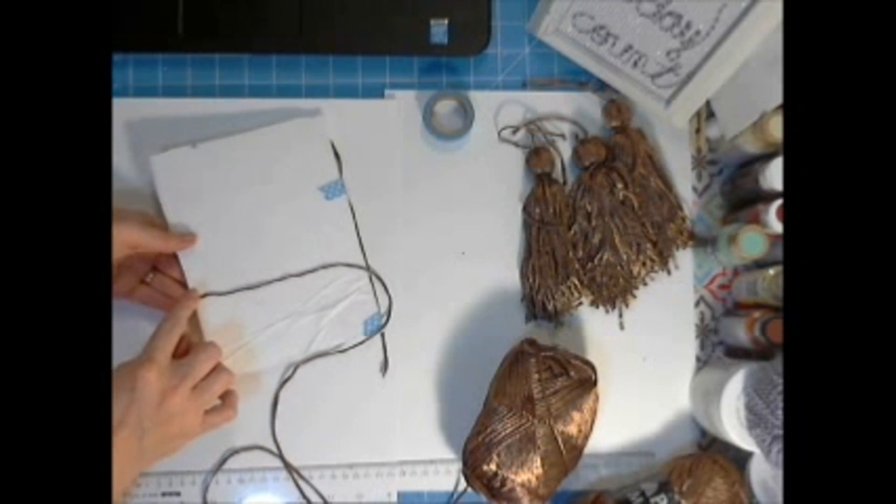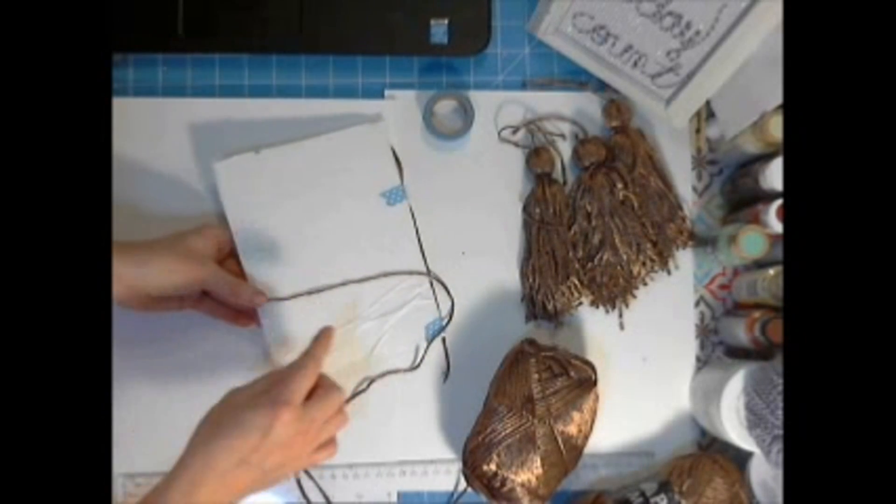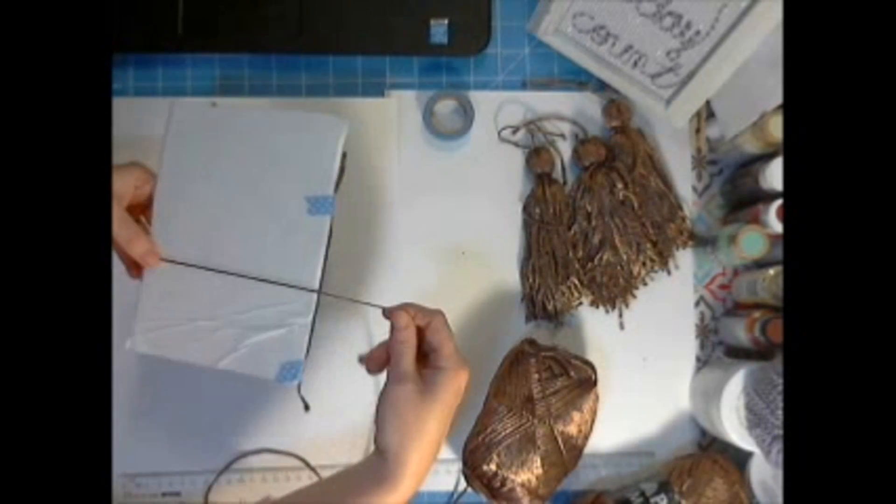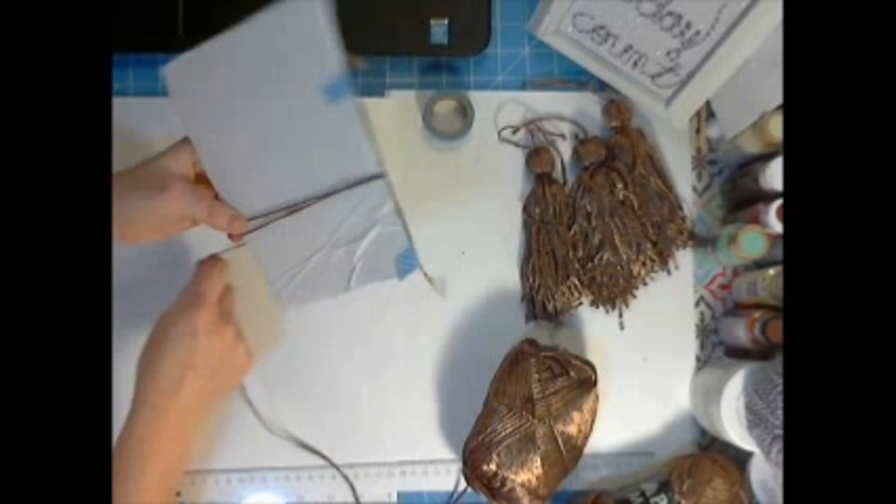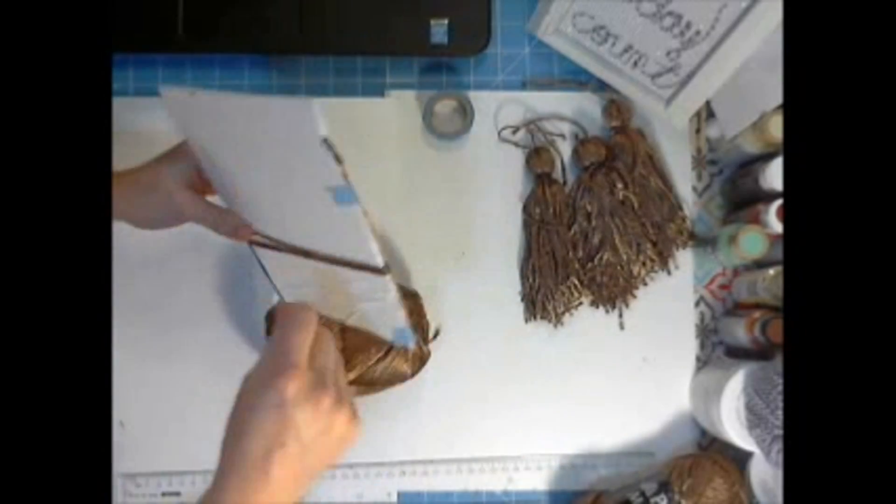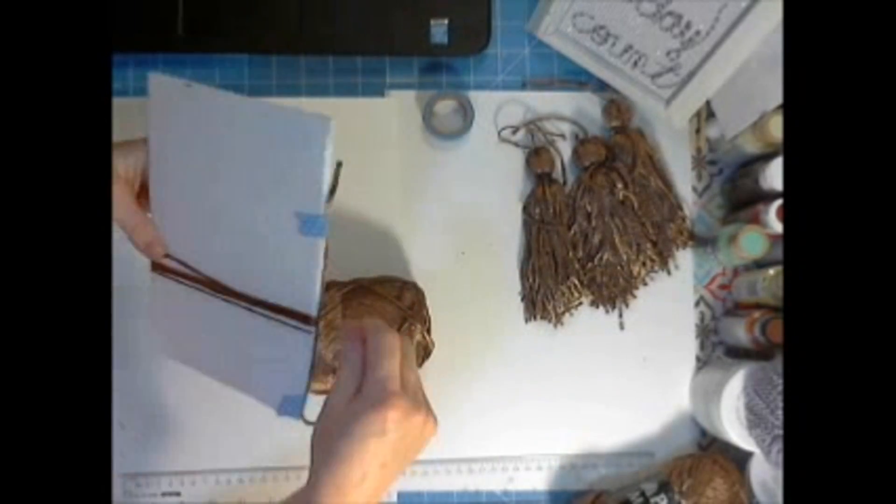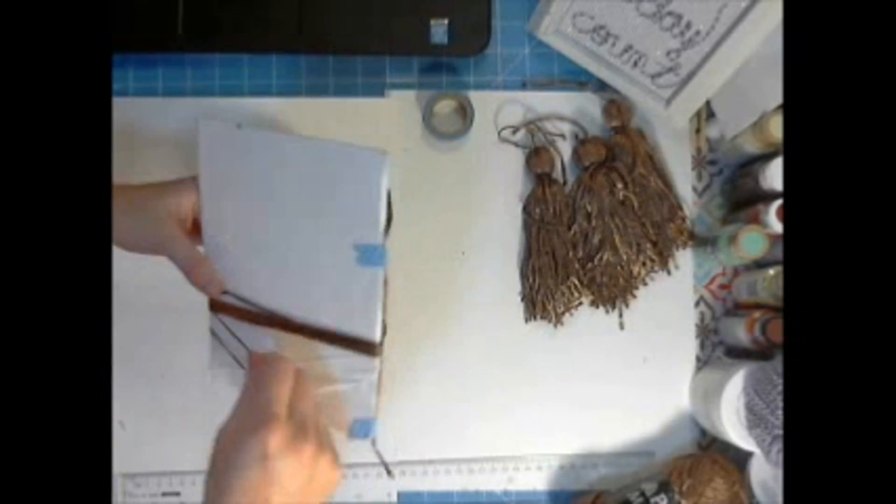And then we're going to start at the bottom. So my yarn end is at the bottom of my foam core board. And I'm just going to start wrapping it around. So we're going to wrap this around several times.